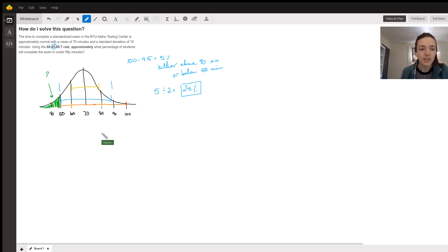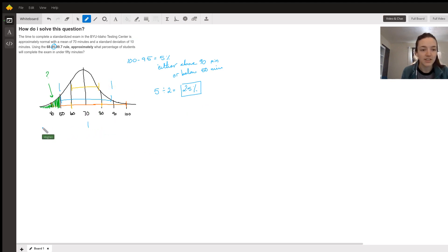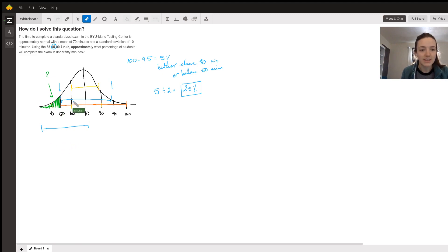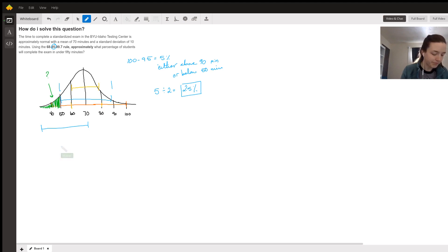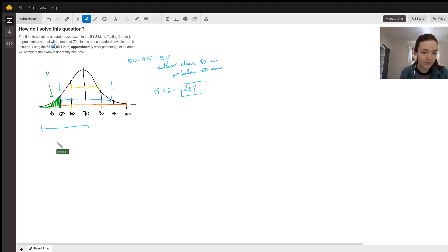There are other ways to do this problem as well. I know some students prefer to think about the left side being 50%, and then they find this by doing 95 divided by 2, which is 47.5. So they do 50 minus 95 over 2, and you still get 2.5.